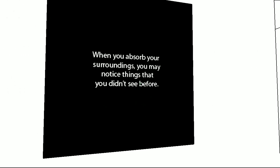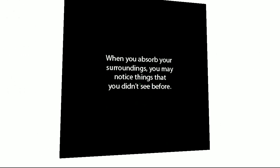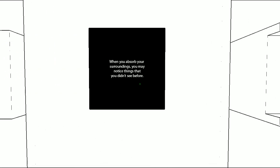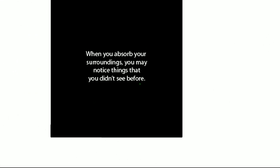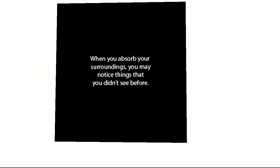When you absorb your surroundings, you may notice things that you don't see before. When you absorb surroundings. Okay, so it's just the same glow. Oh my god. That was amazing.